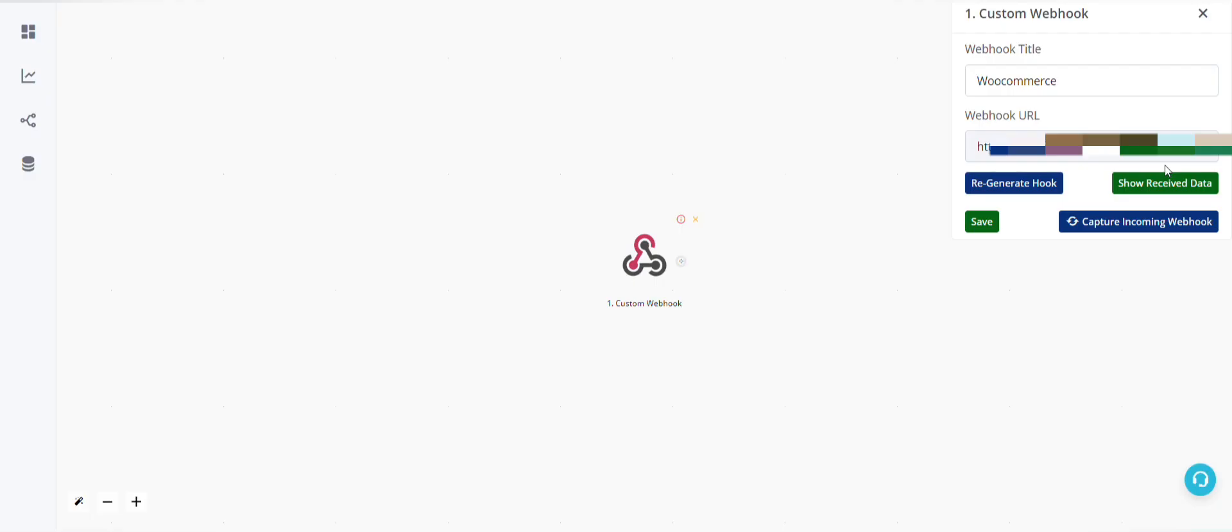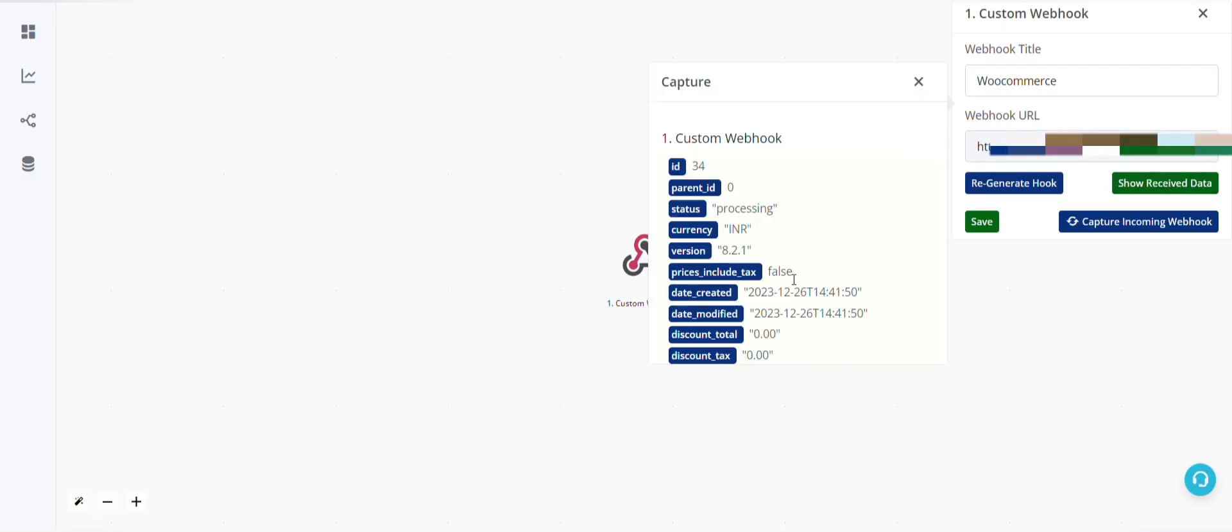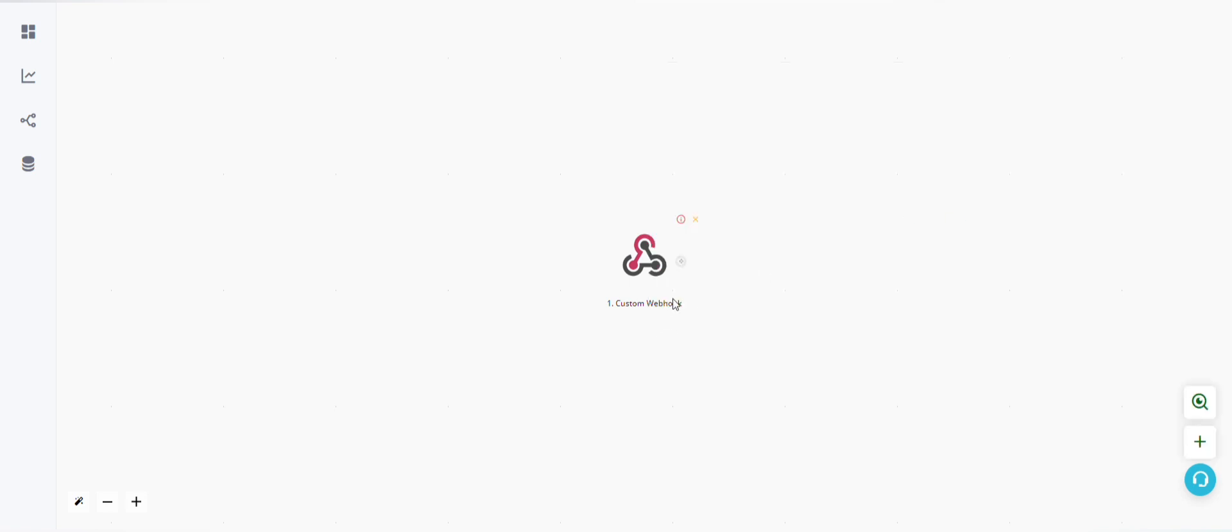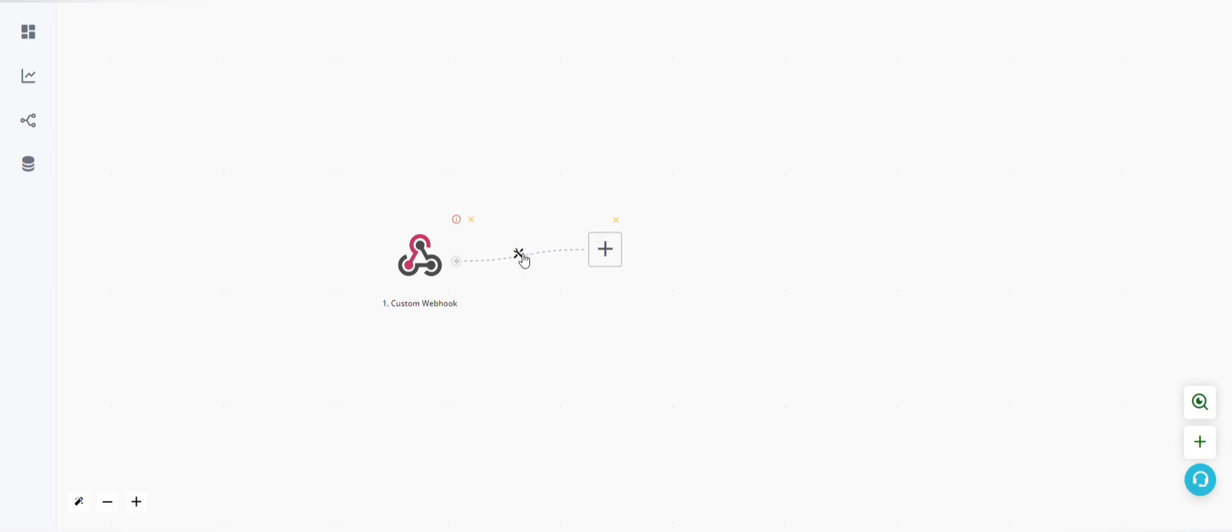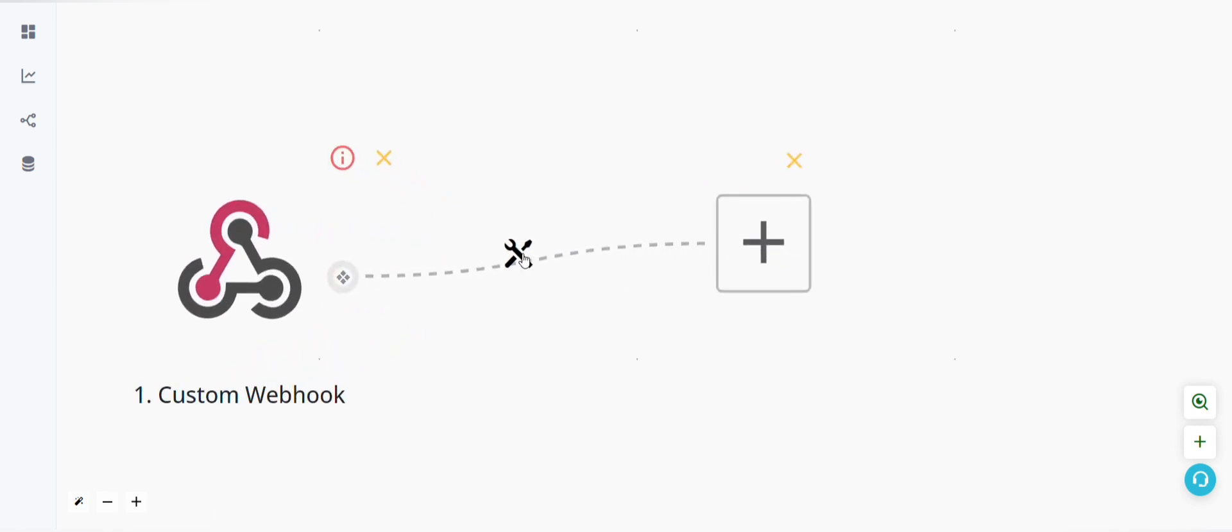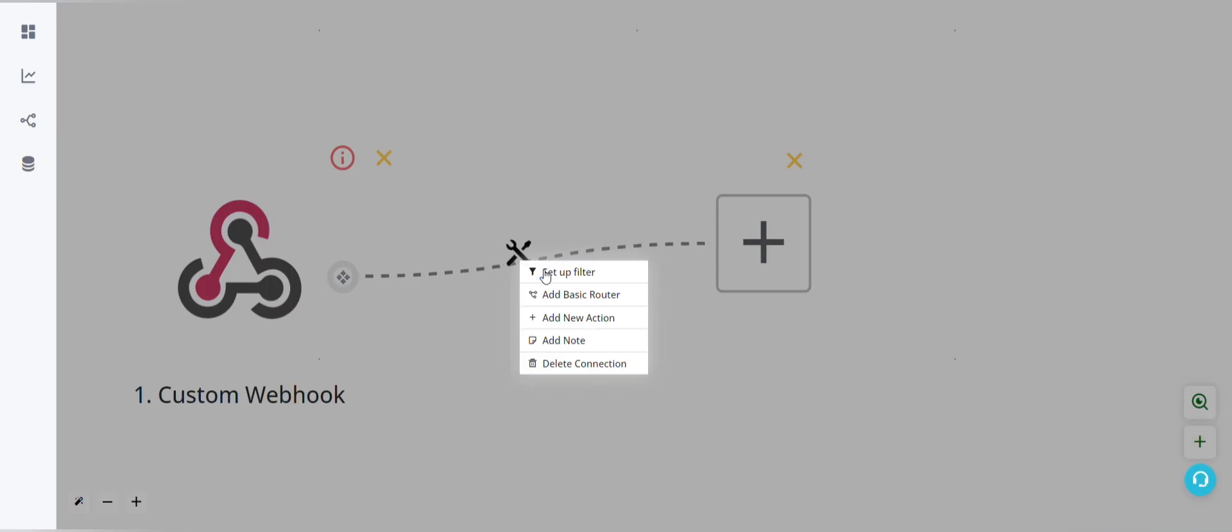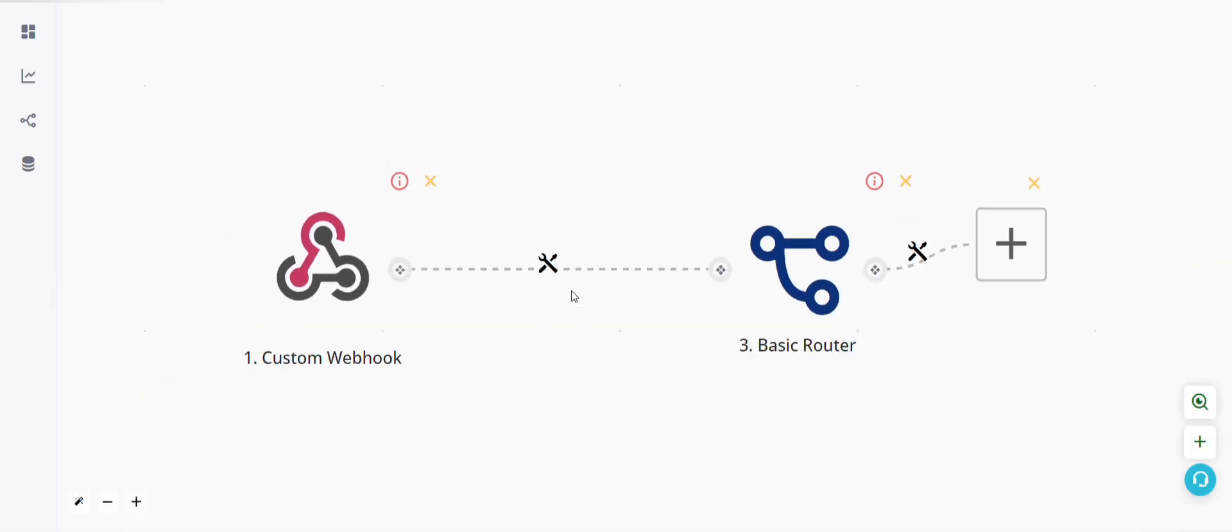You can see here we have received data, so this is the order details. Now as we know, status can be basically of three types: on hold, processing, and completed. So let's add a basic router here. To add a basic router we will have to click on add basic router, and now let's add three strings.